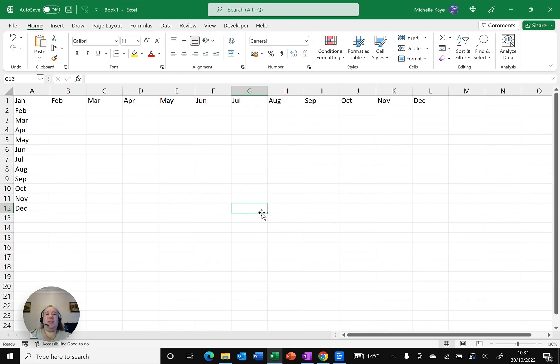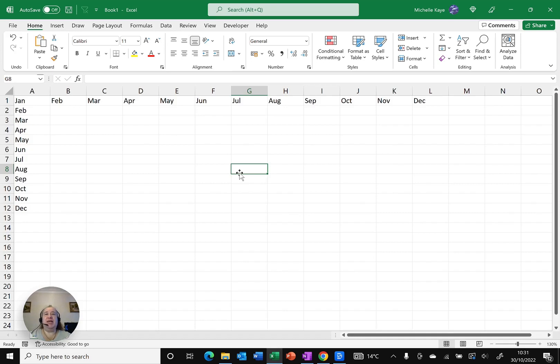Here I am in Excel and I've got some information displayed on screen, the months of the year, just to make it a bit easier so you can see how things are hidden and coming back.